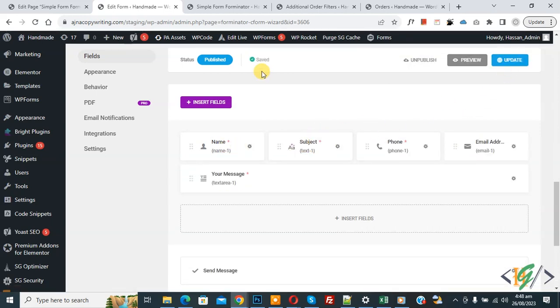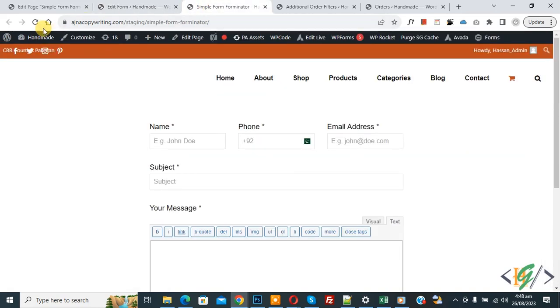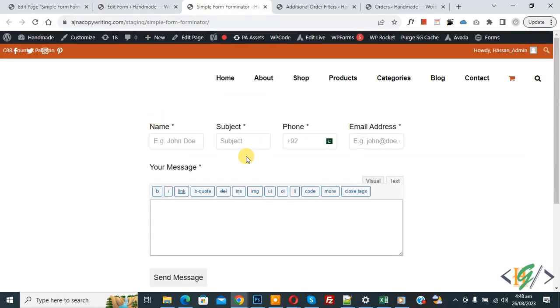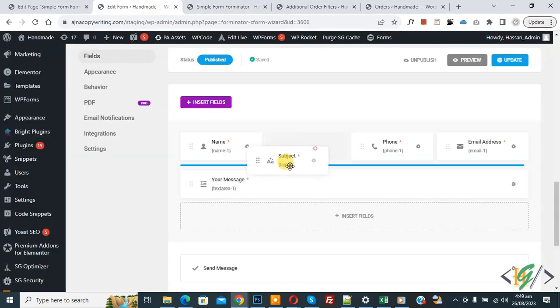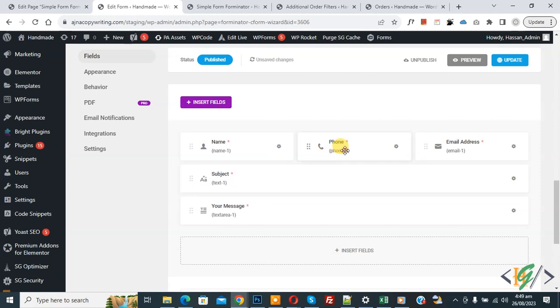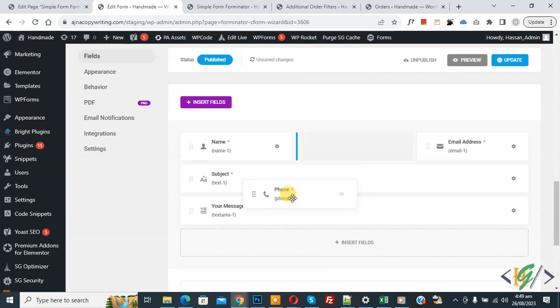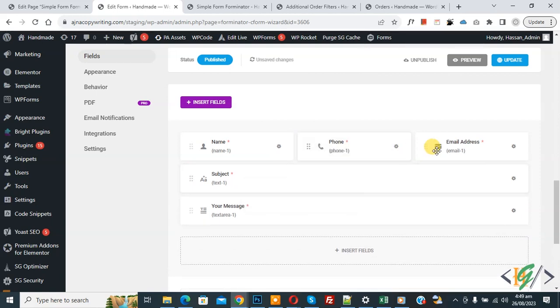Now form save done. Go to form page and refresh the page. Now you see four column layout in Forminator form. Now back to edit form. You can drag and drop according to your requirement like this. So I hope you like this video. Please like, comment, share, subscribe. Thank you for watching.